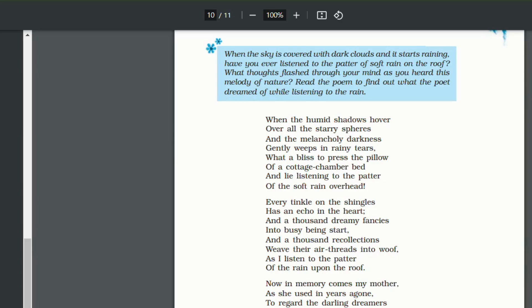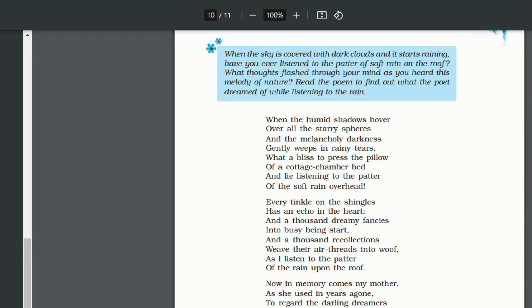He starts thinking about his memories. Now one very significant memory comes to his mind and that is of his mother. It is very clear that his mother is dead and that is why she comes to him only in his memory.